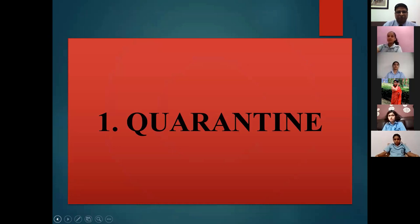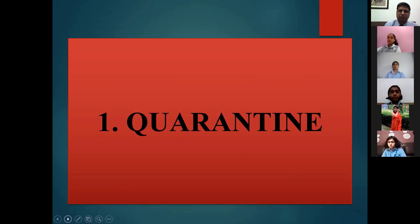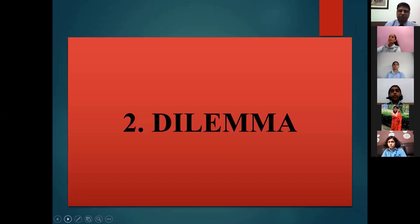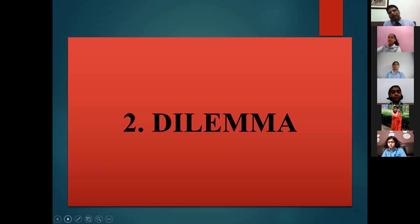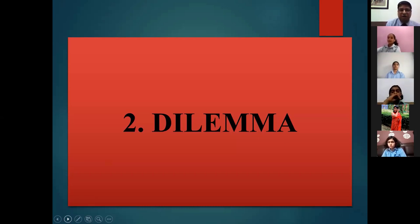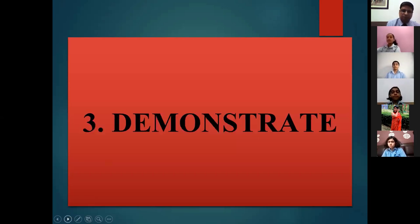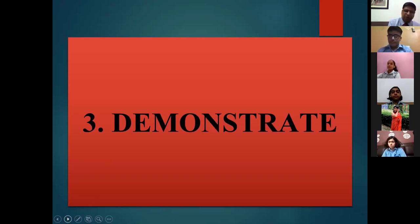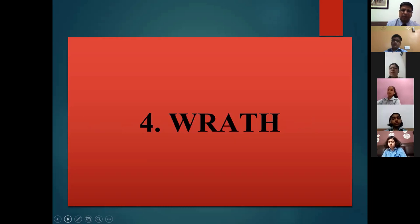Gargi pronounces 'Quarantine' — absolutely perfect, correct answer. Question two for Arshita: 'Dilemma' — absolutely perfect. This can also be pronounced as 'dilemma'; both are acceptable. Question three goes to Devansh Thakran: 'Demonstrate' — absolutely perfect. Question four for Samiksha: 'Wrath' — absolutely perfect, correct pronunciation.